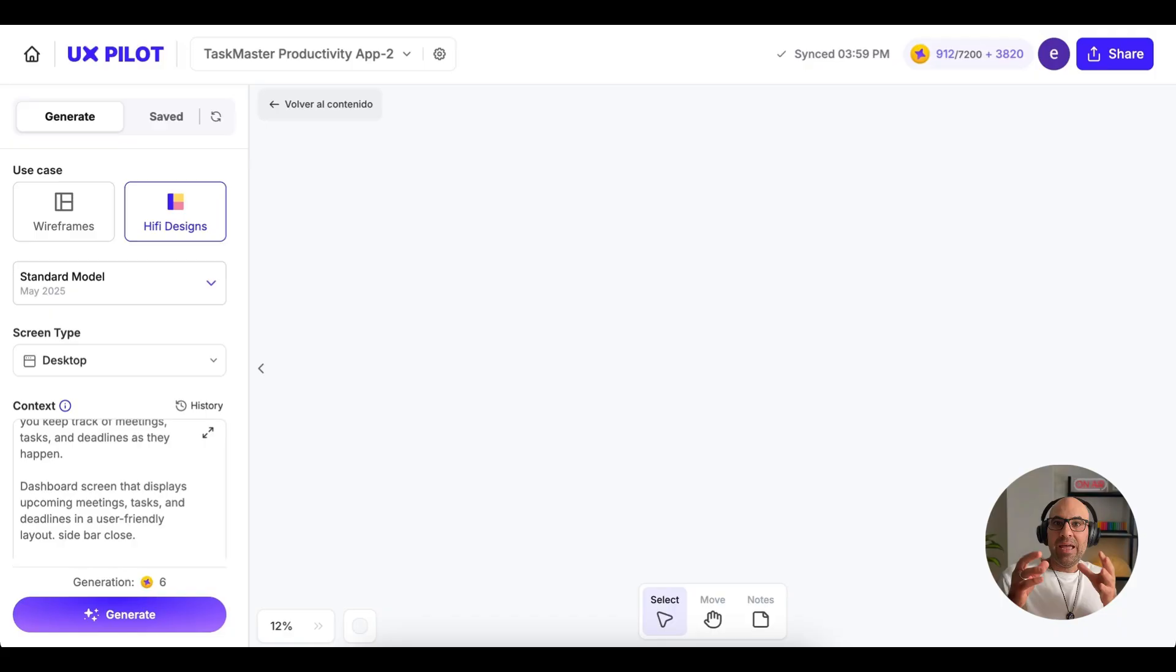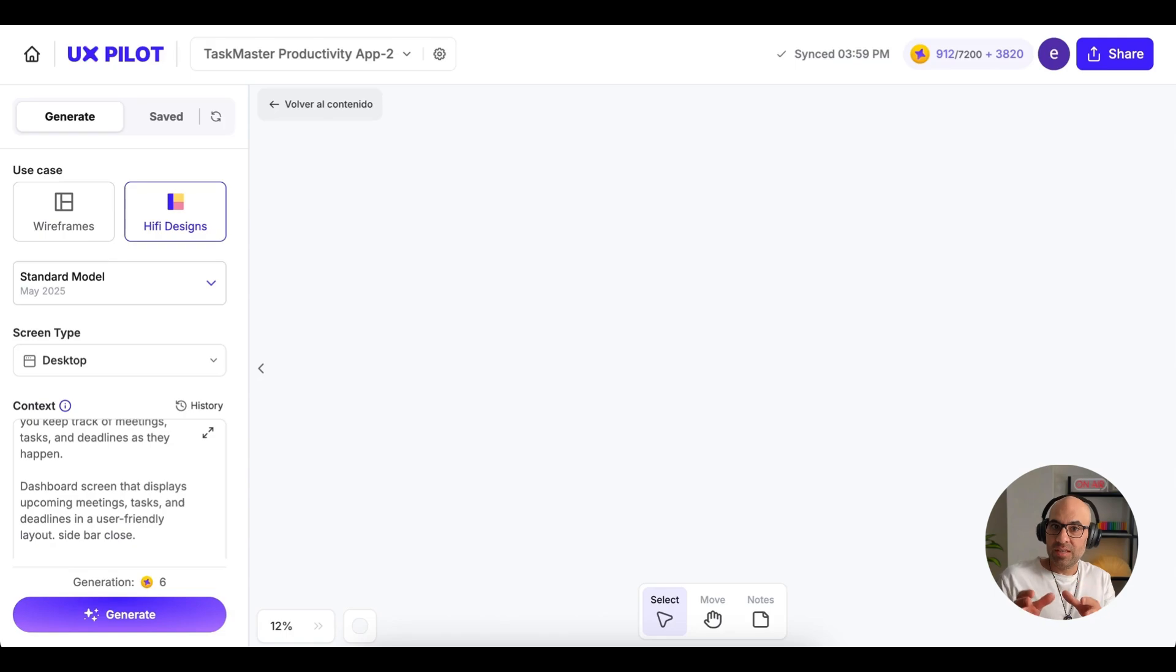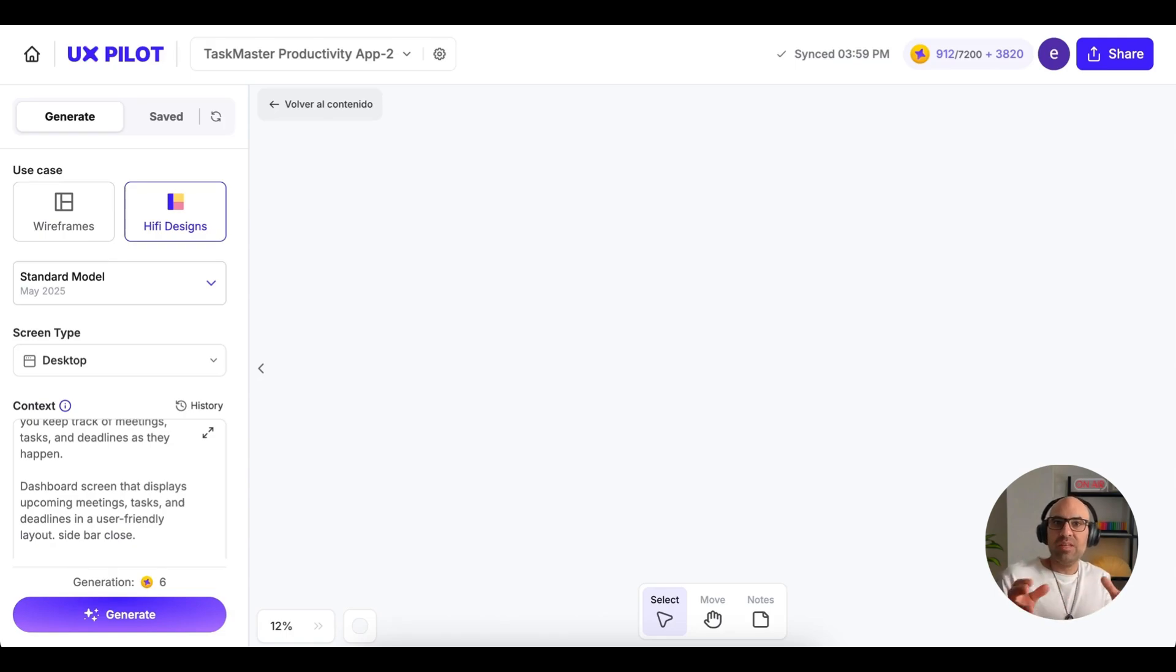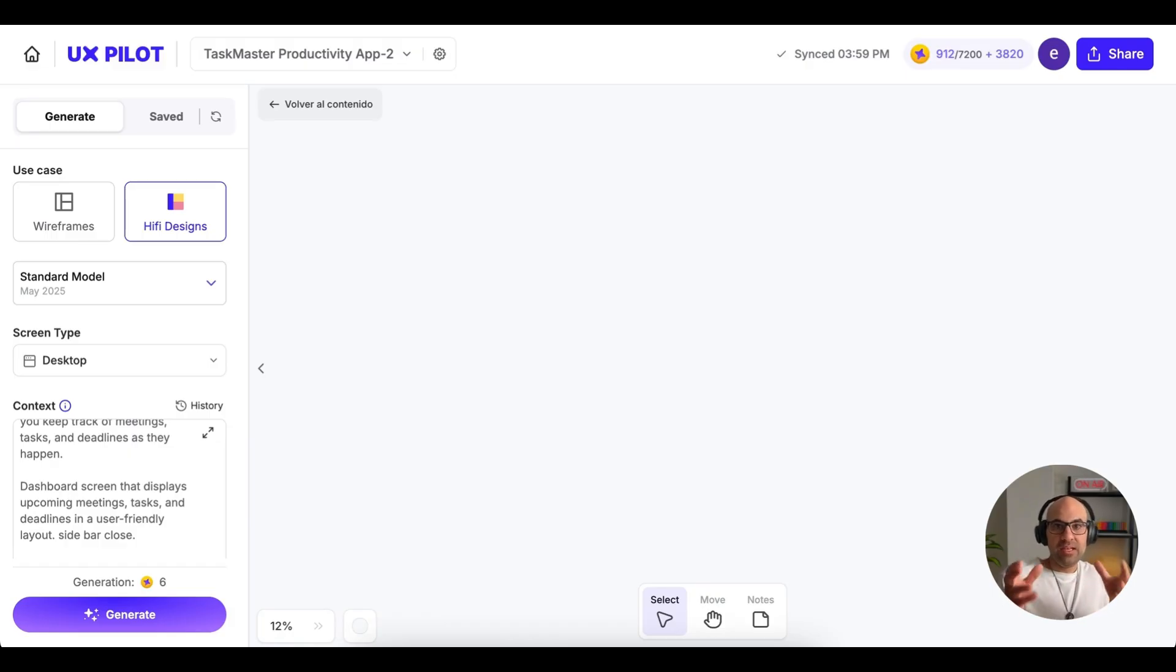Today, I want to show you a new feature that UX Pilot just added. It's called MaxMode and it's designed to give you better results by thinking more deeply before generating your screens. I will show you how it works by generating the same screen multiple times, each with different settings. This way, you can see the differences clearly and decide what works best for you.